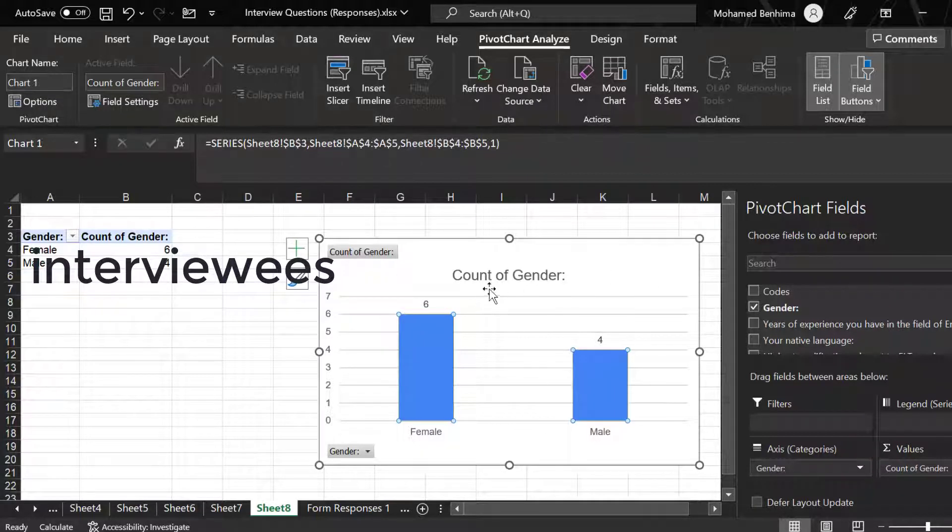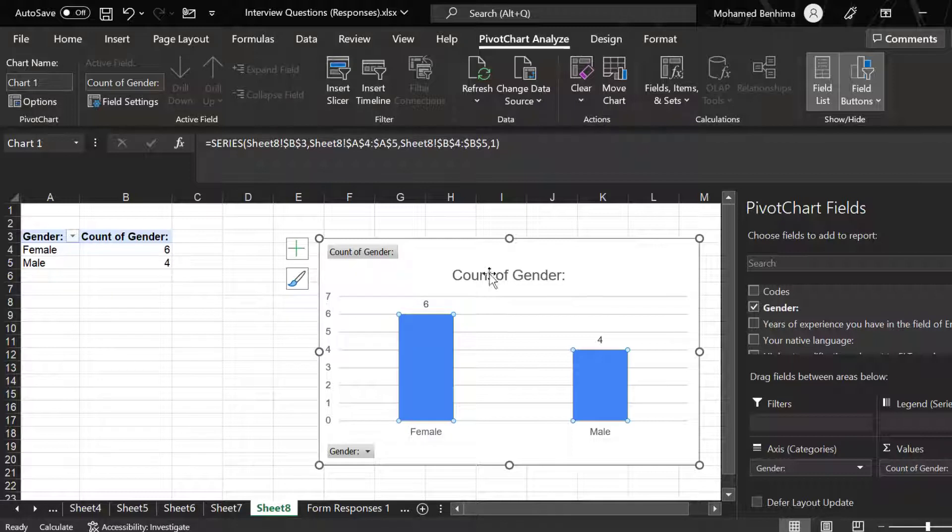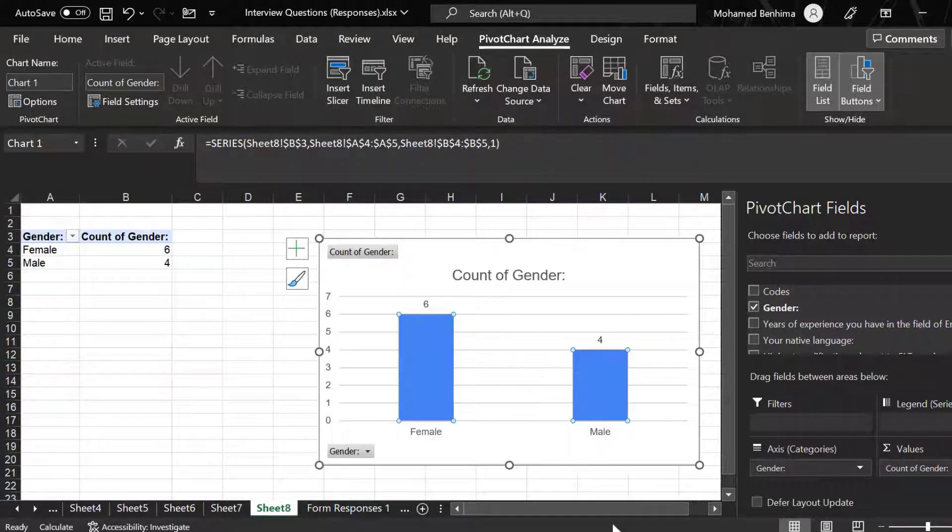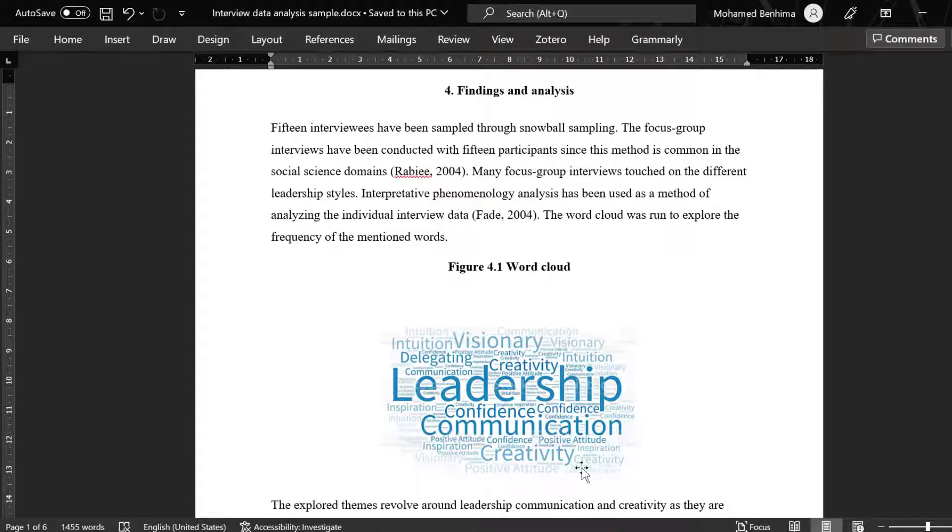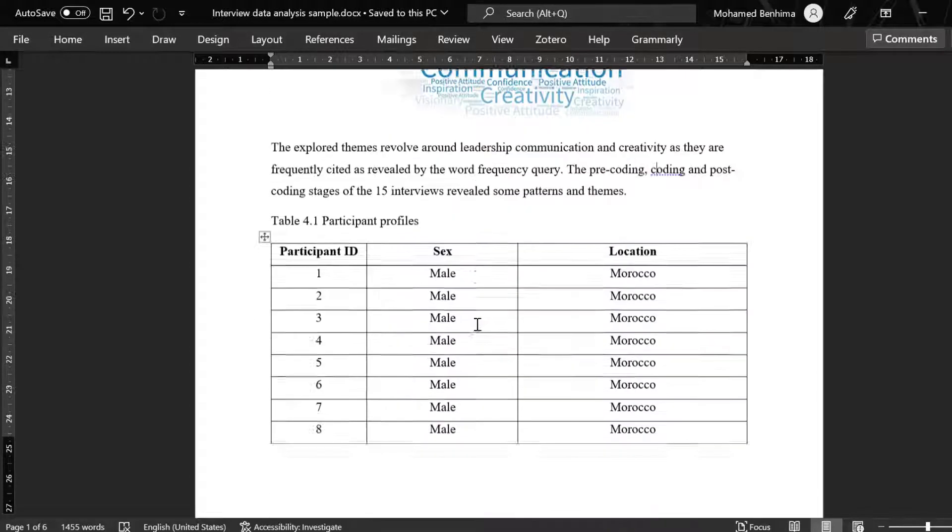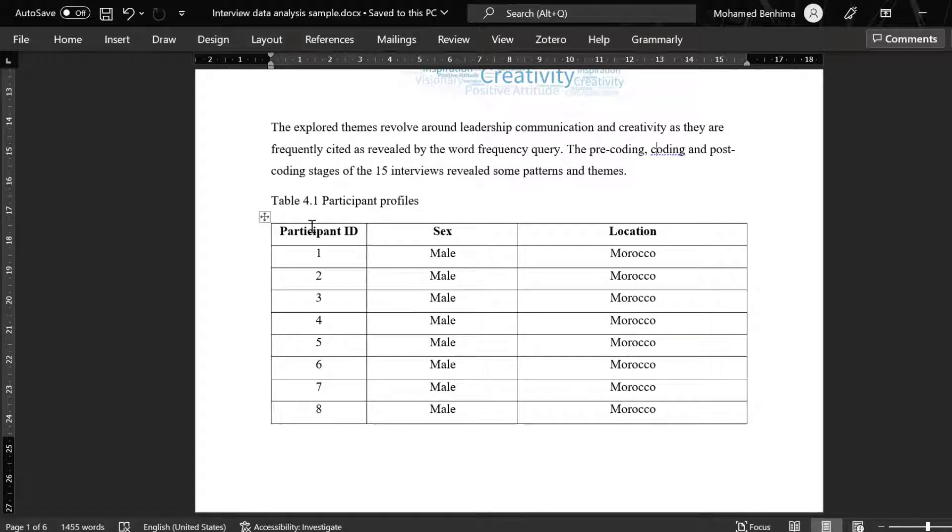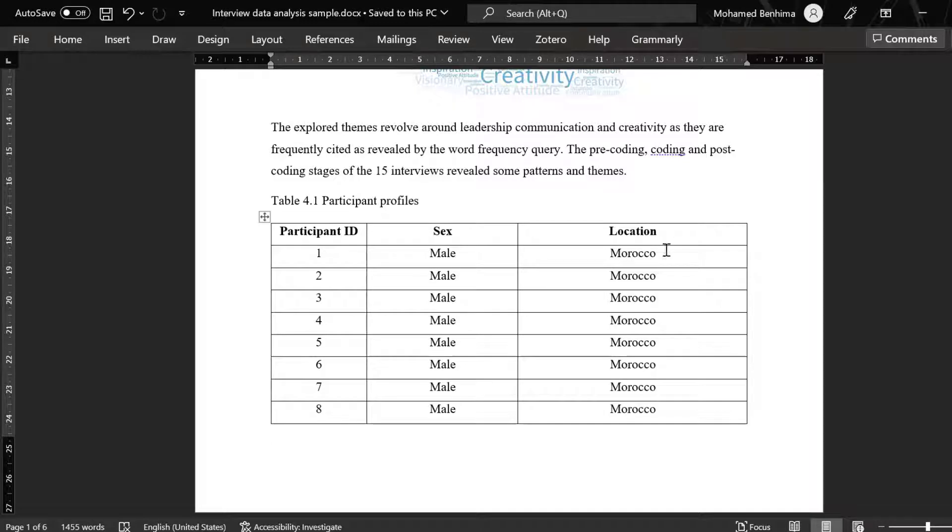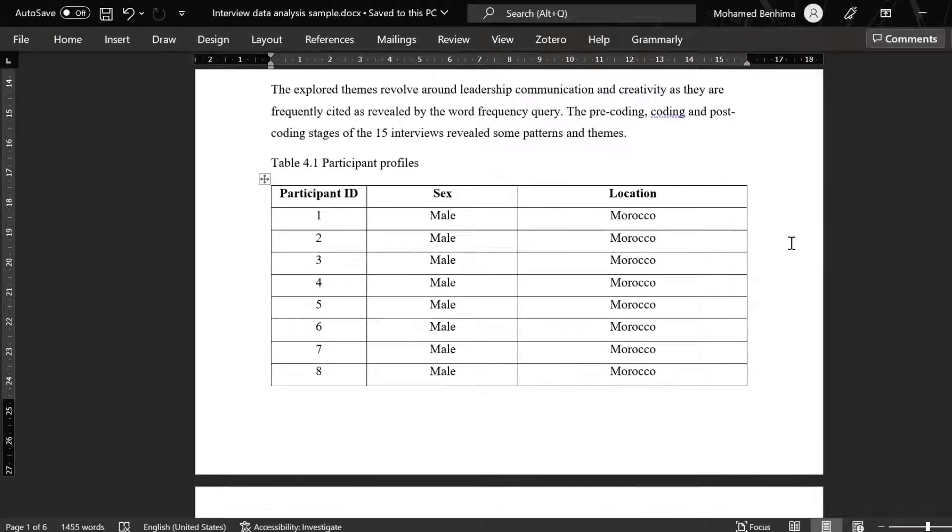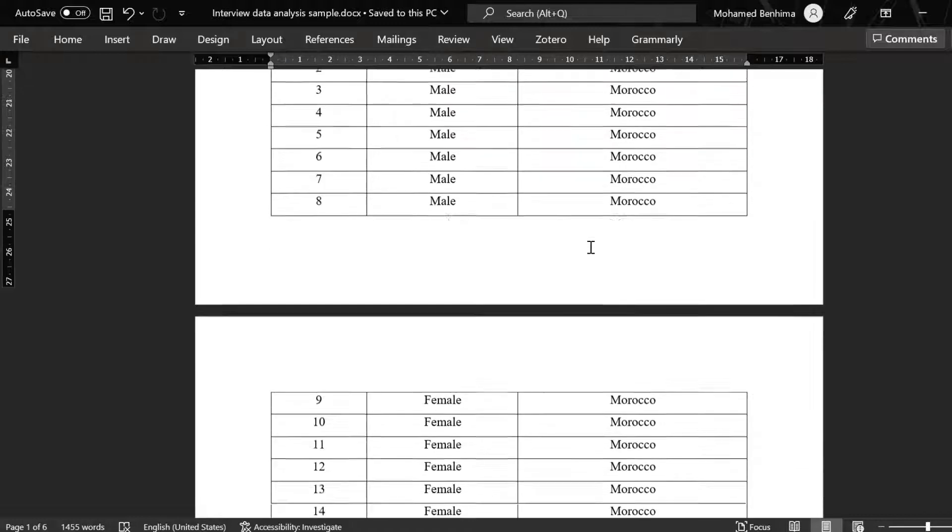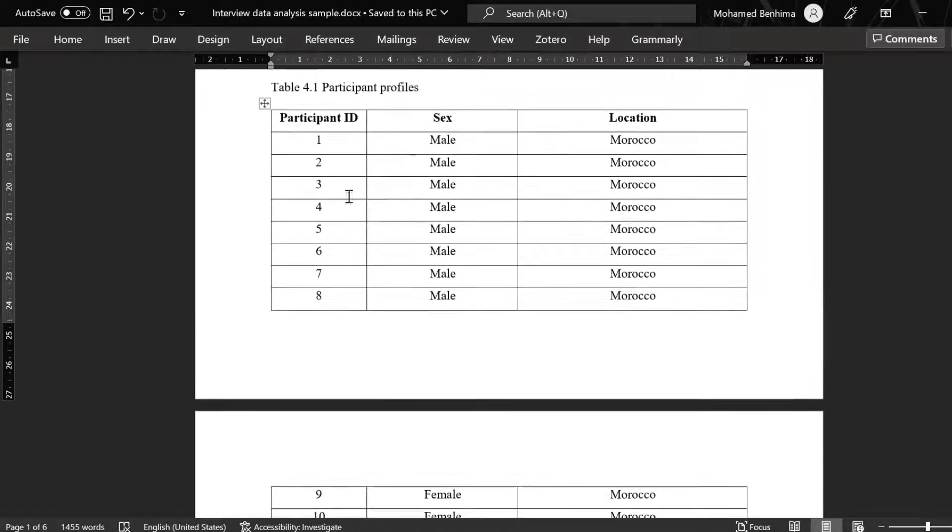So once we present the background of the interviewees, we can classify them into this table like Participant ID and their gender. Maybe we can present other demographic variables like location or other variables of interest.